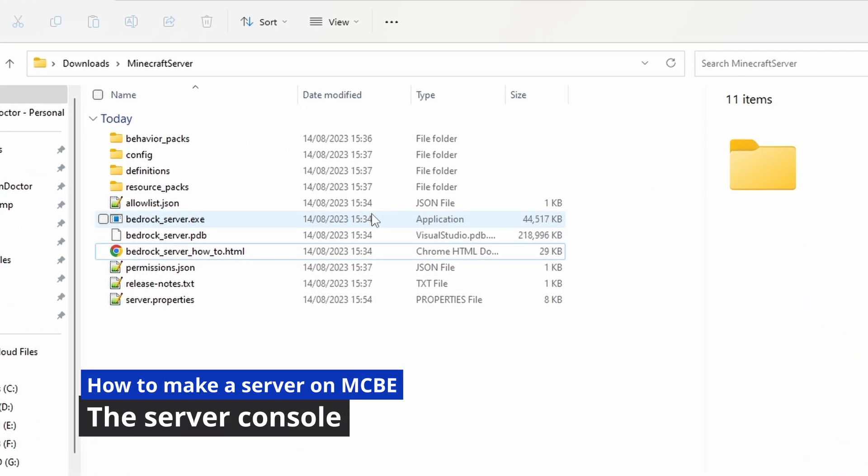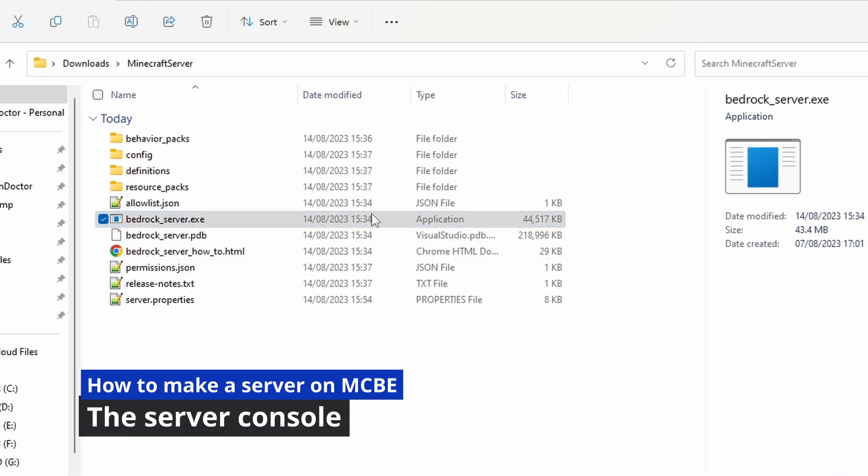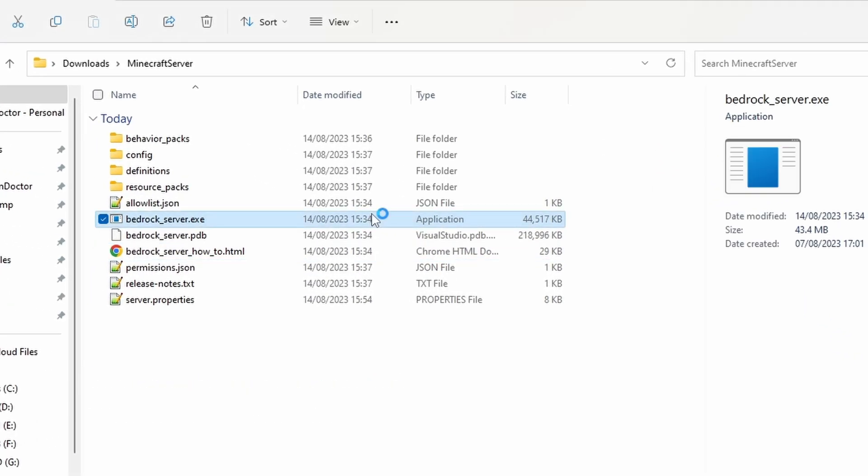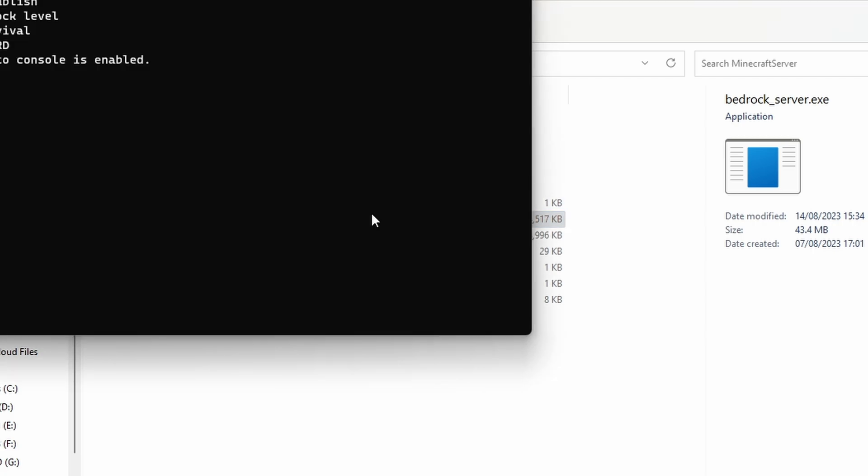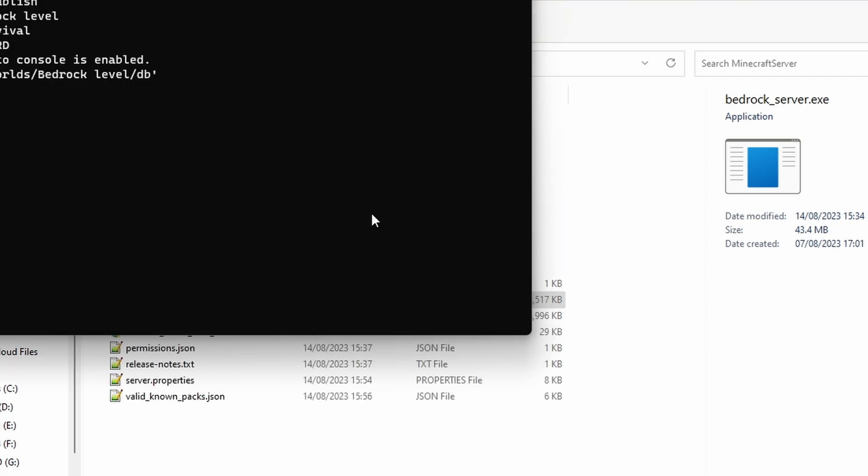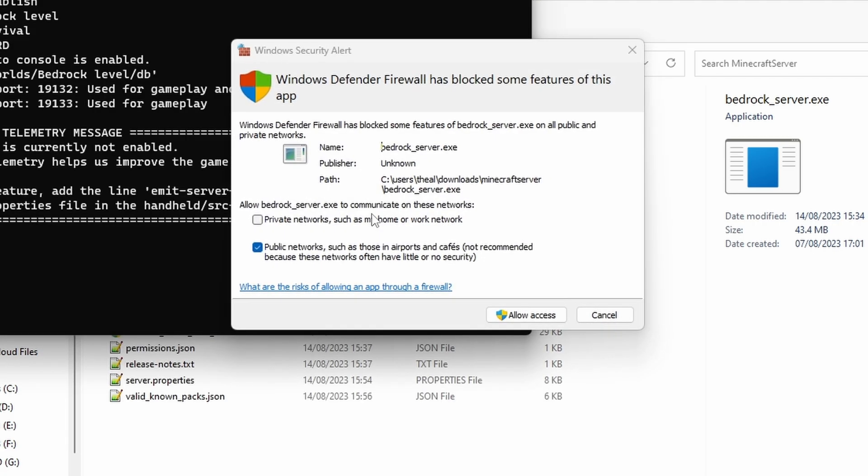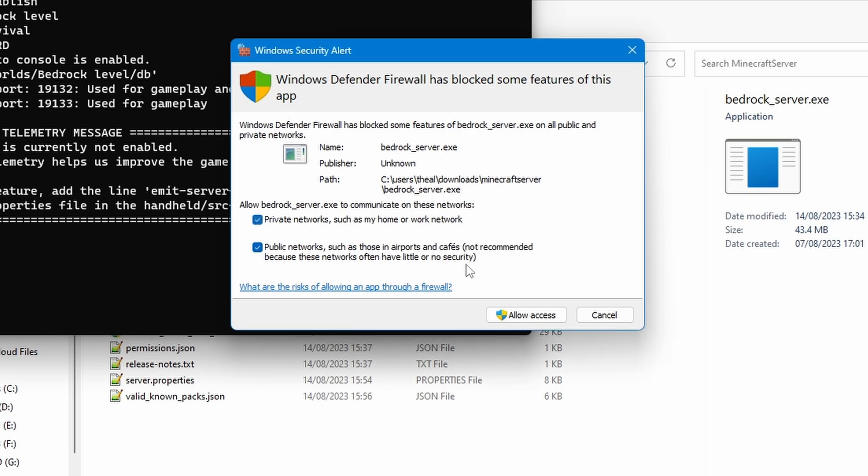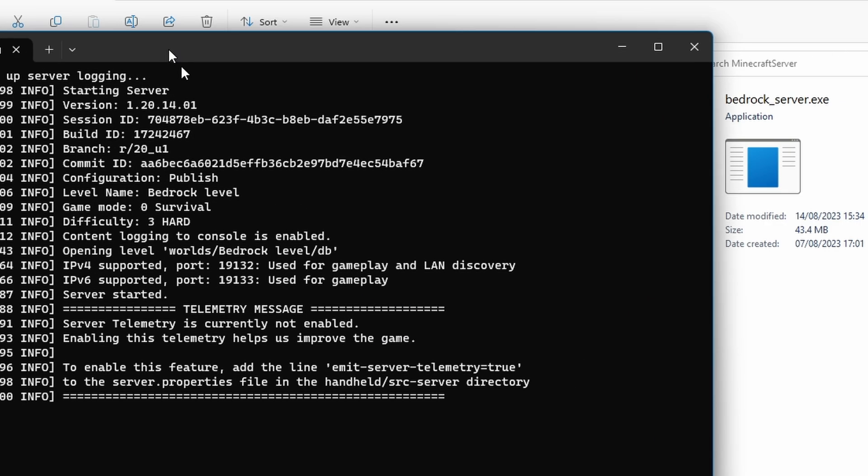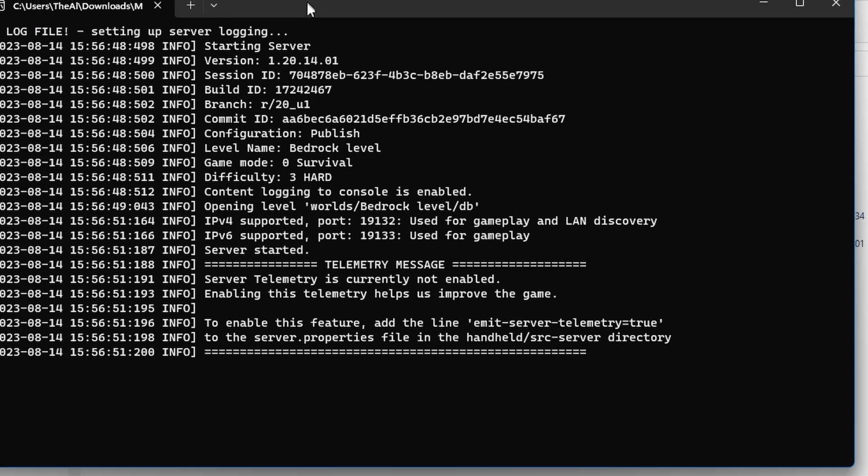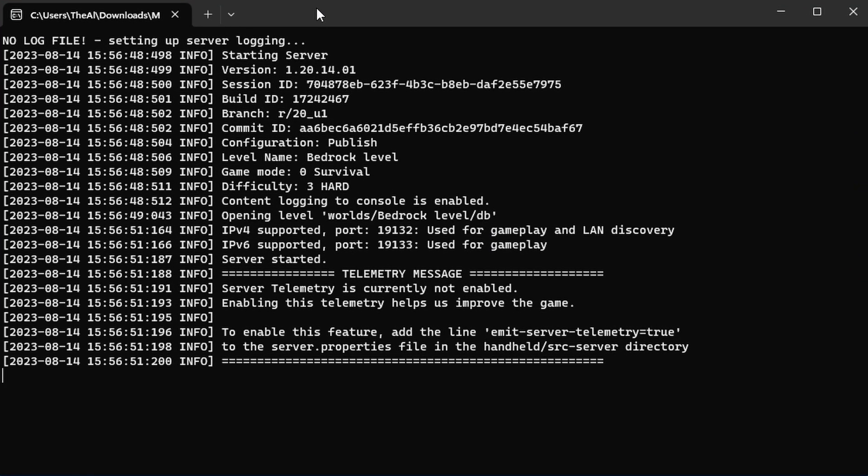Anyway, so let's go ahead and open the bedrock_server.exe now. And this may open with a little antivirus warning if it's your first time, but as far as I'm aware, it's completely safe. It is also officially from Minecraft as well, so, you know, it's probably going to be fine.